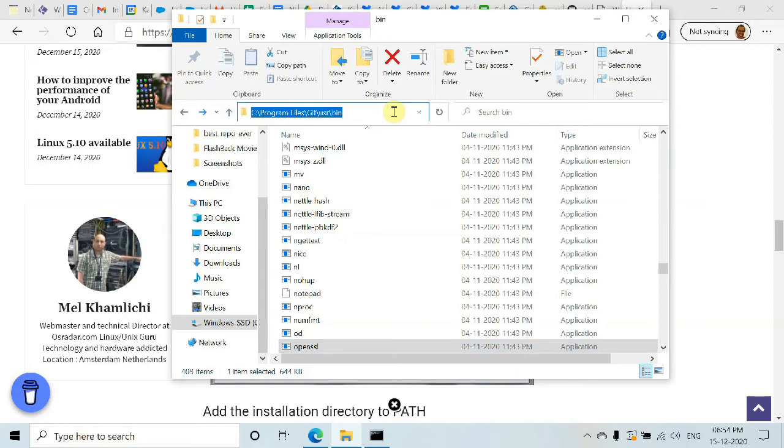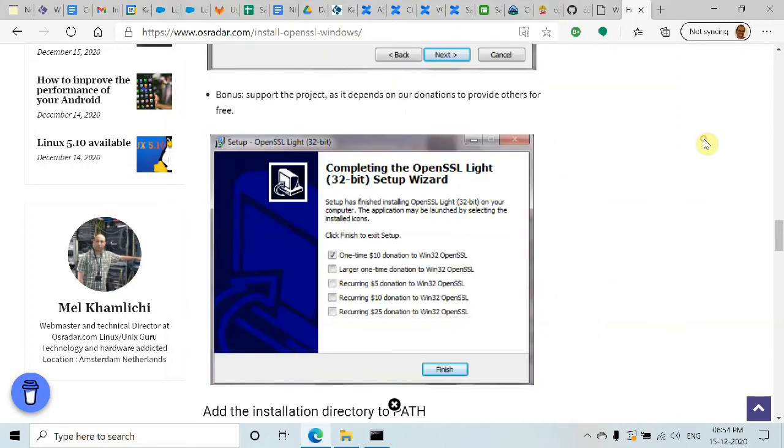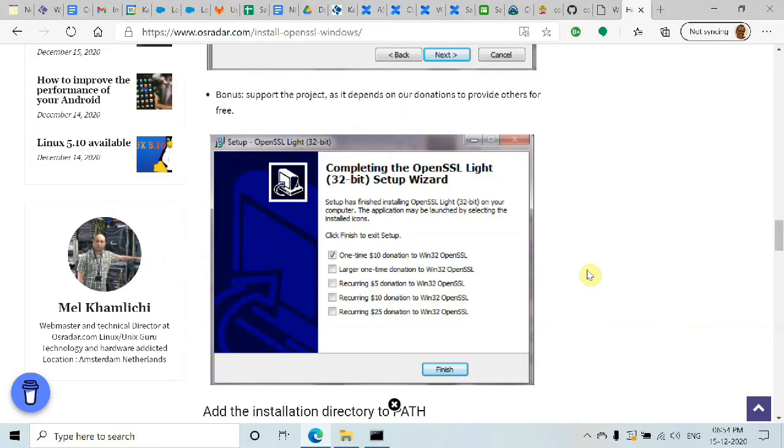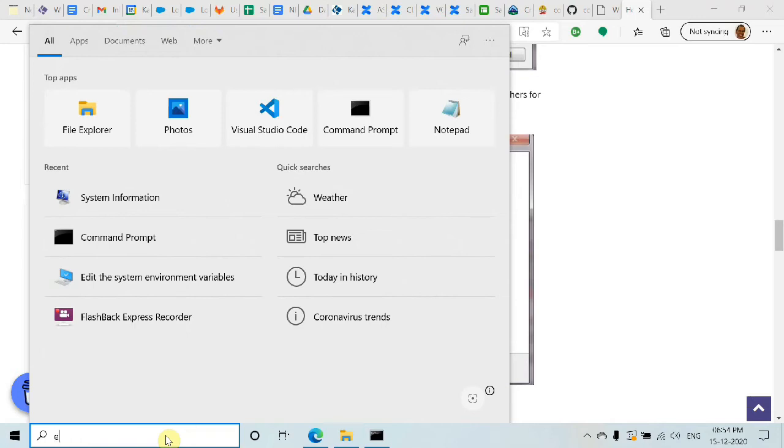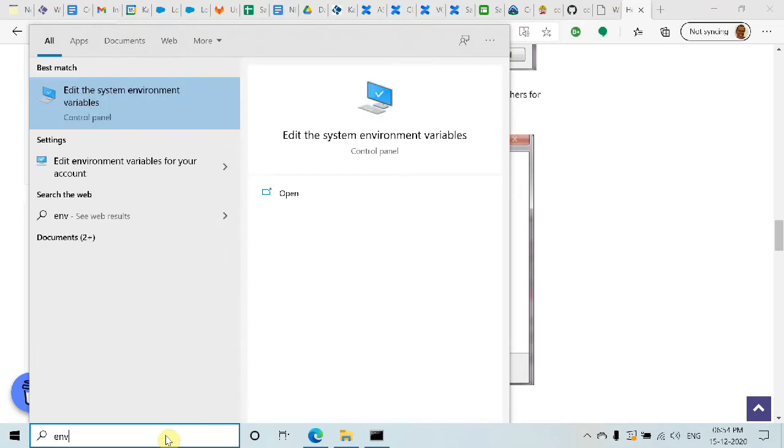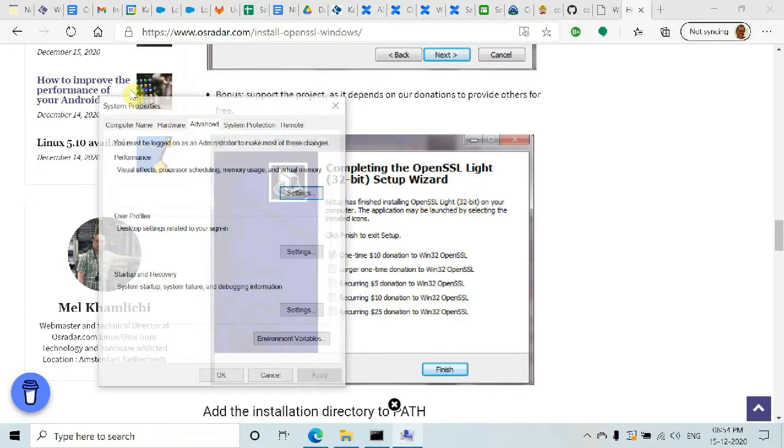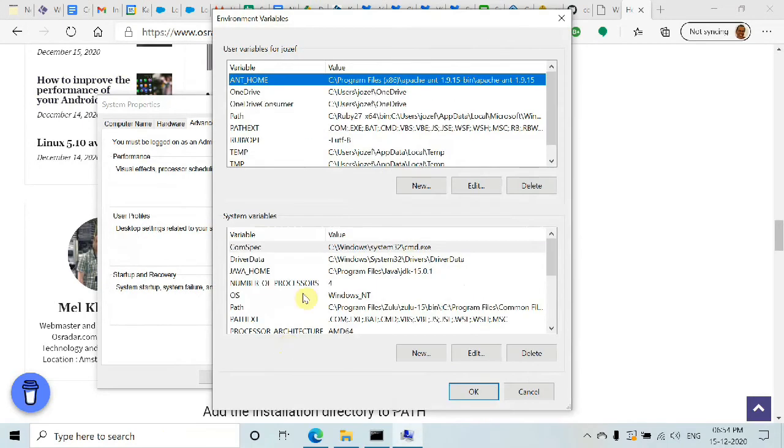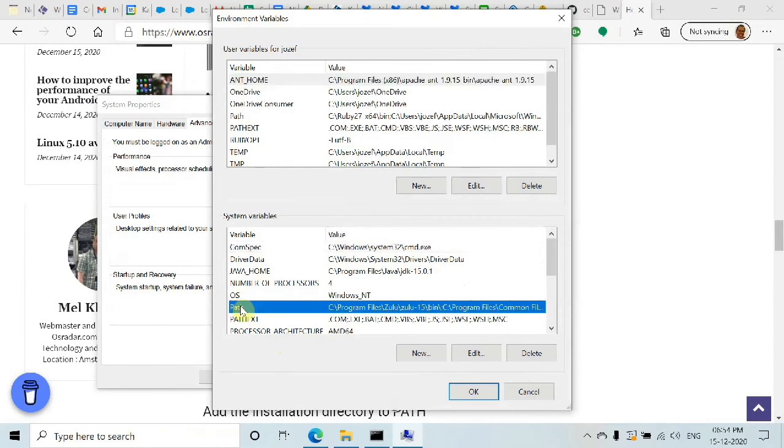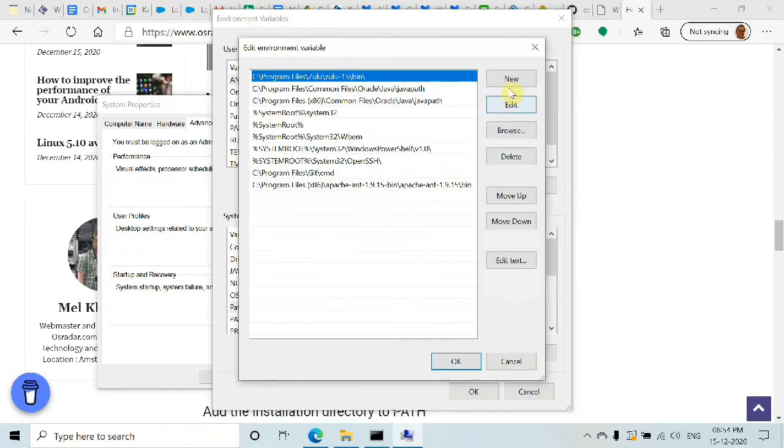Whether you installed from the download or already have OpenSSL in your Git folder, you need to set the environment path. Search for 'env', click 'Edit system environment variables', then click 'Environment Variables'. Go to System Variables, select Path, click Edit, and then click New.